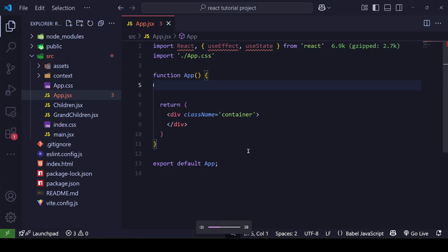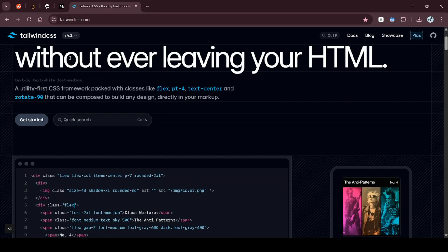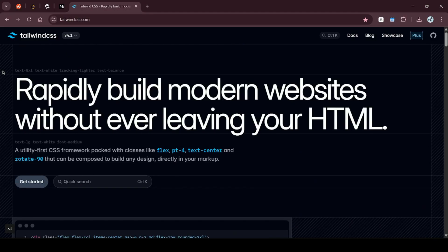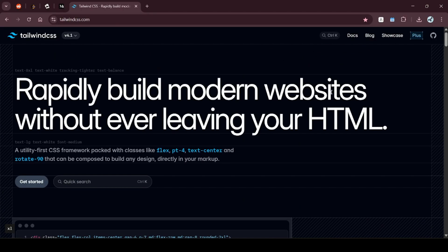Hello everybody, welcome back to the React Masterclass by My Project Ideas. Today I'm going to show you how to integrate Tailwind CSS into our React project. So far I have discussed styling based on inline styling, separate file styling, and plain CSS. Now Tailwind CSS is CSS with superpowers — it makes development so much faster and more efficient, saves a lot of time, and is overall very fast to use. Tailwind CSS is a great thing to use for styling purposes.